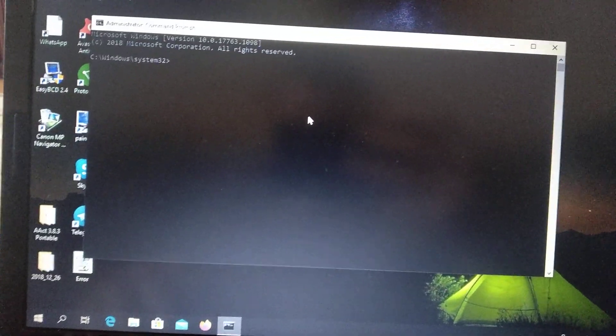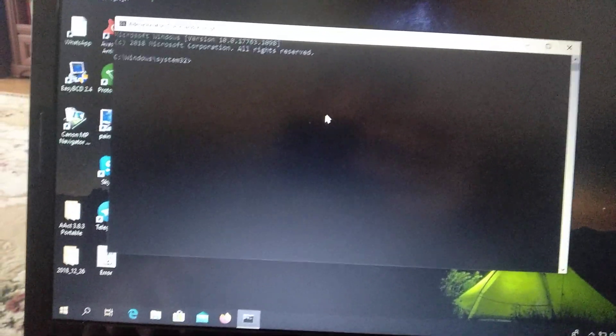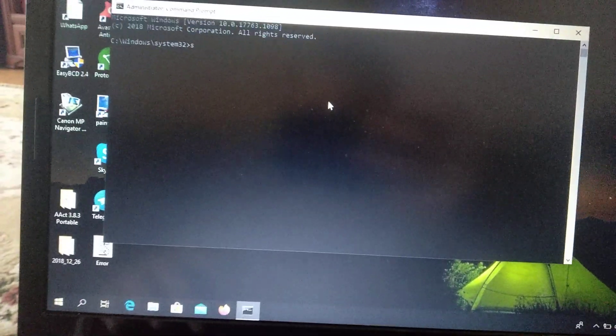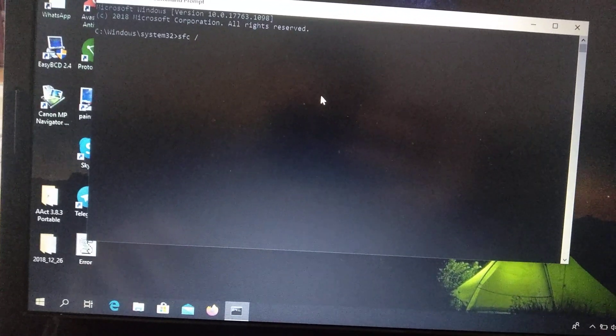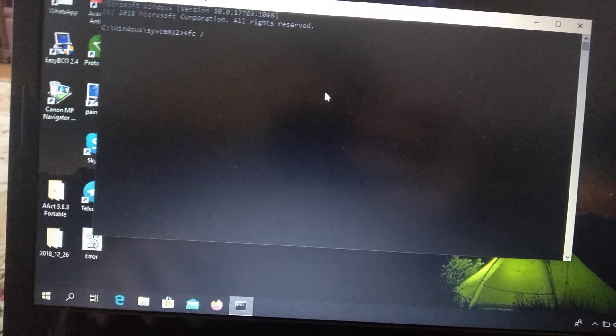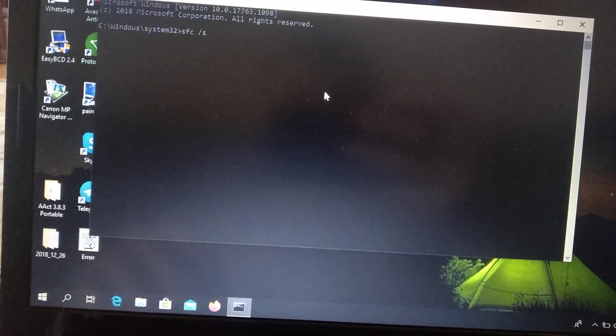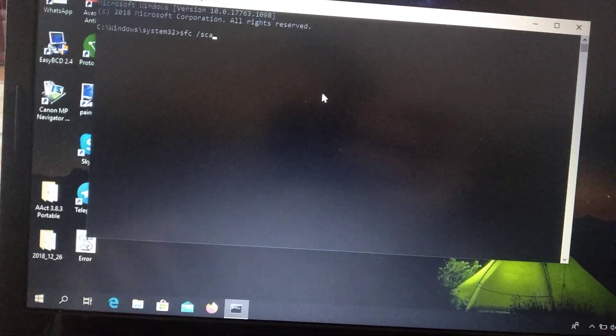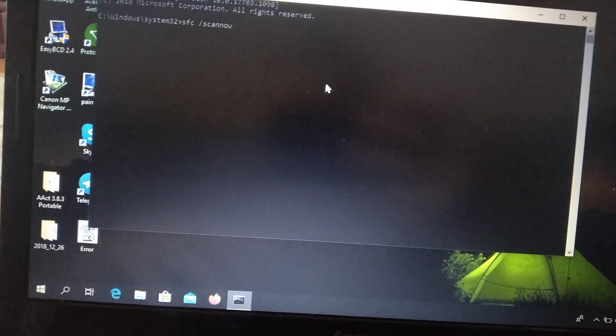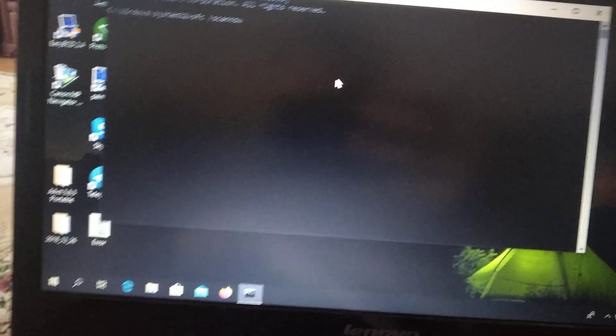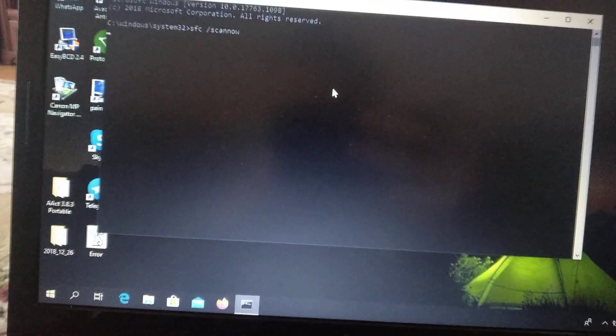Now you just need to enter sfc /scannow and just enter.